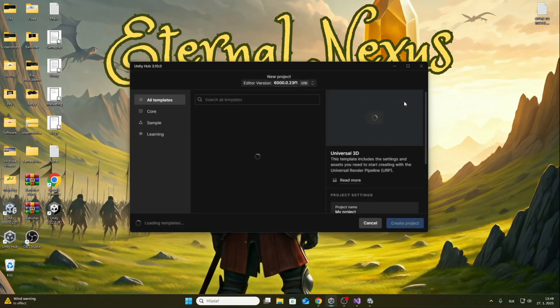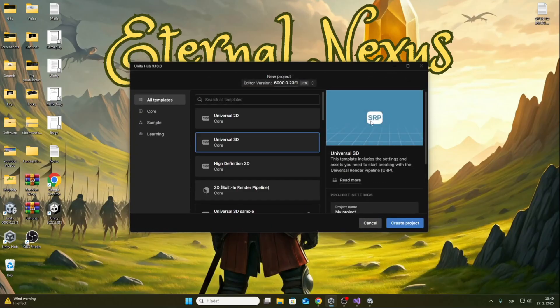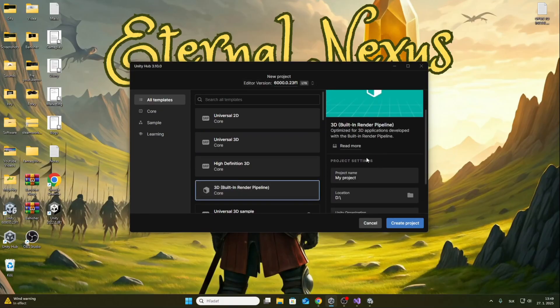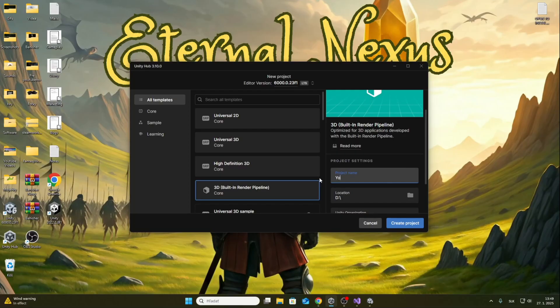First we'll create a new project. In this video I will use the built-in render pipeline, but you can use any other pipelines. It will work with any pipeline. We write the name of the project and let the project be created.